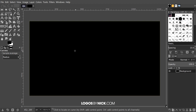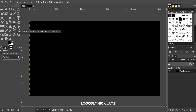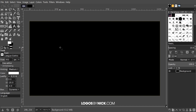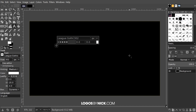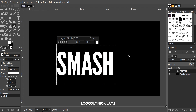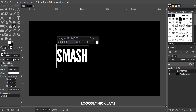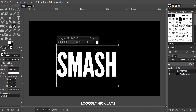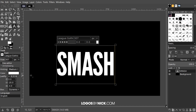Next I'm going to add some text to the screen. I'll first swap around the foreground and background color so that white becomes the foreground. Then I'll grab the text tool and click on the canvas. I'm going to write "SMASH" for the sake of this tutorial, but you could write whatever you'd like. The font I'm using is Lead Gothic at size 302. You could use whatever font or size you'd like. You can adjust the size using the arrows.